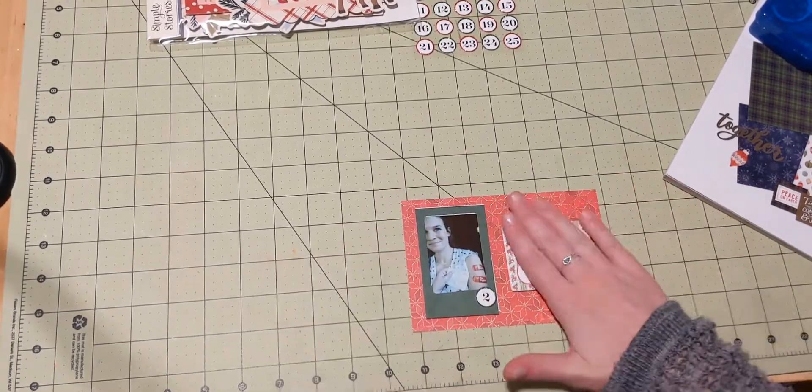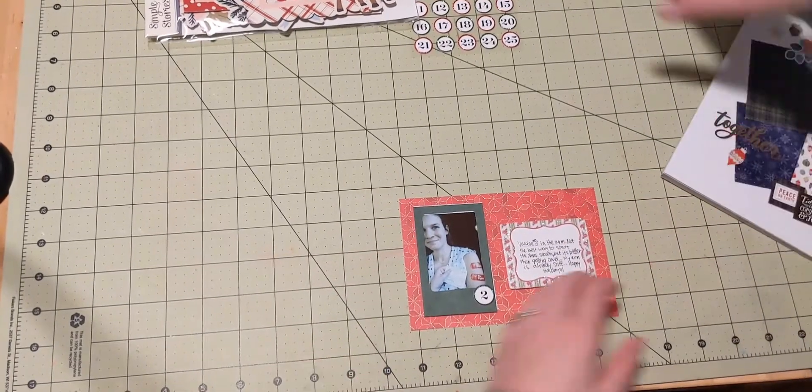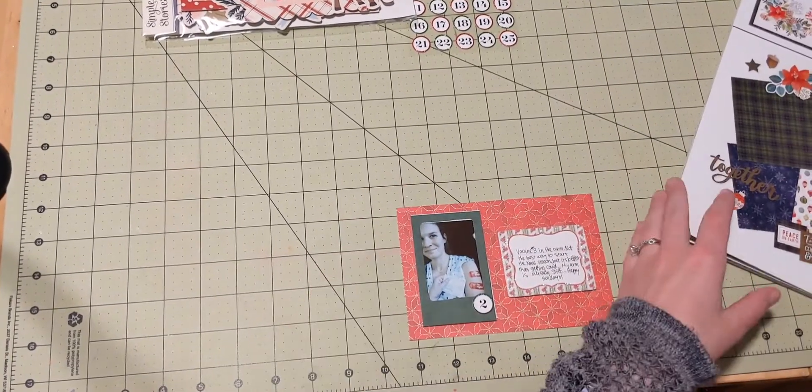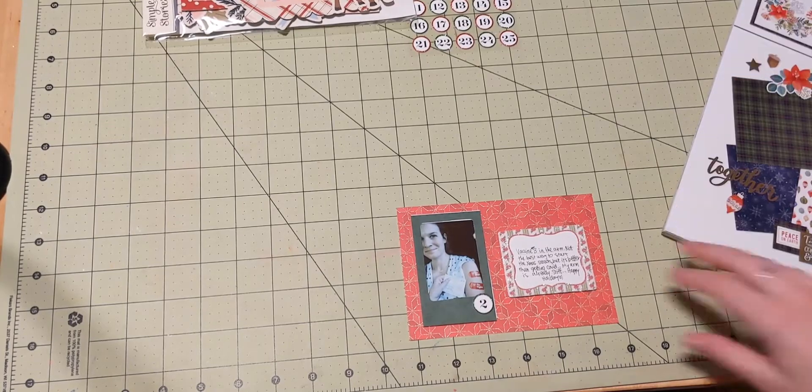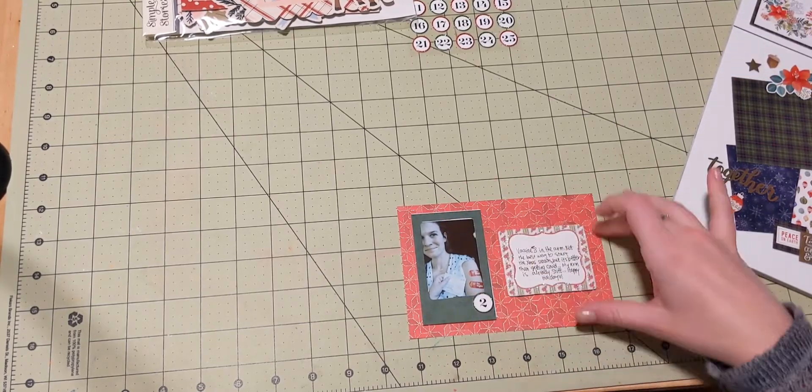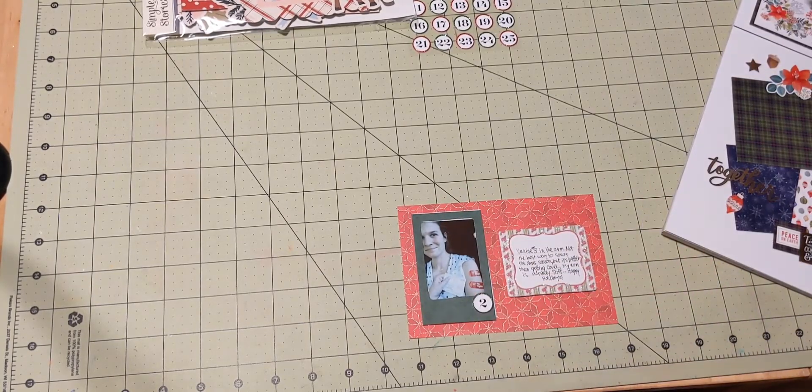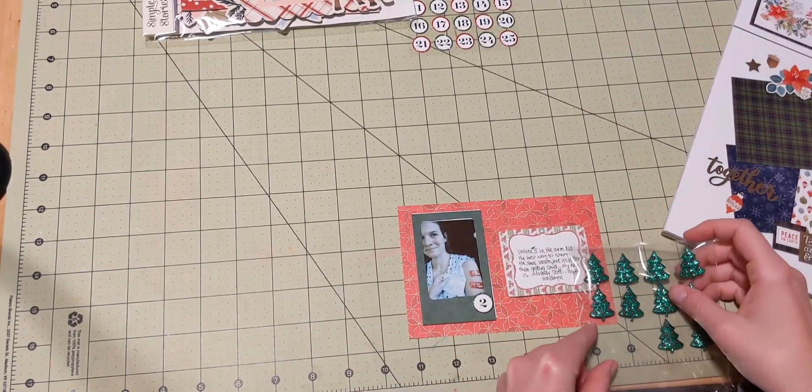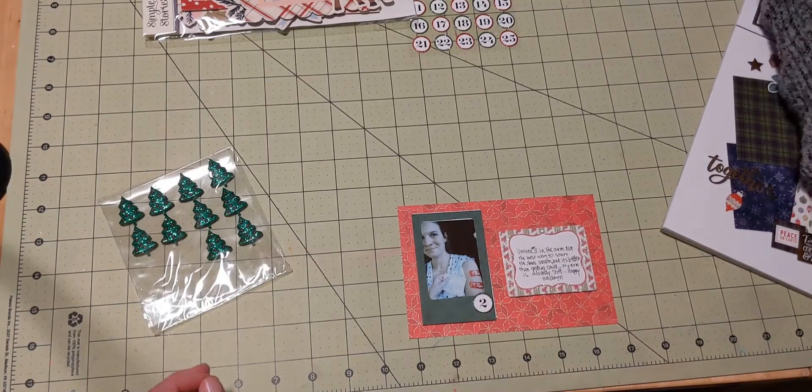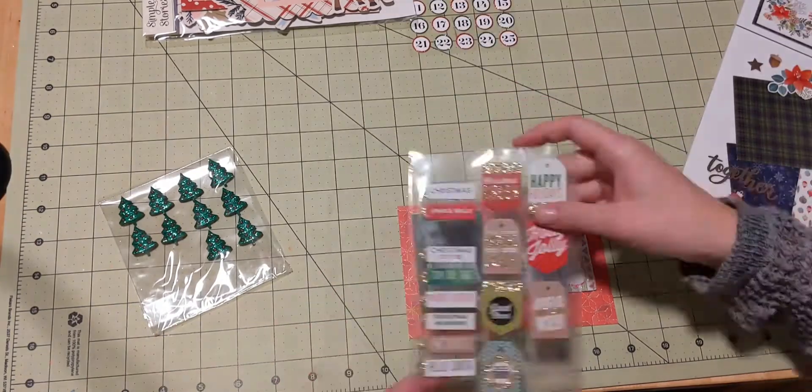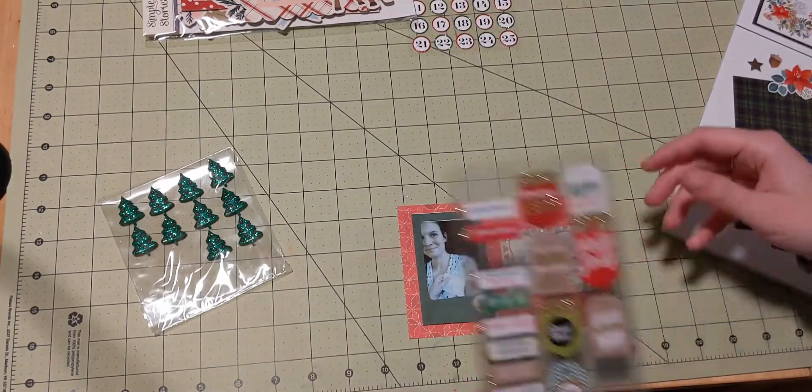Now, there's already so much going on because of the different patterns and things, that I really don't feel like I need a whole lot more in this layout.